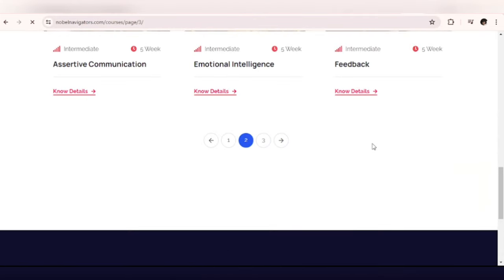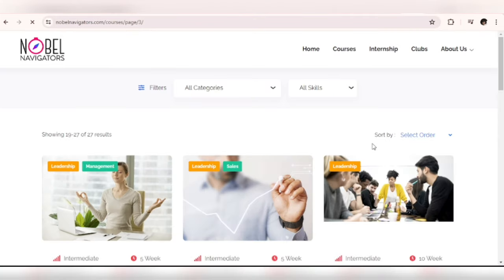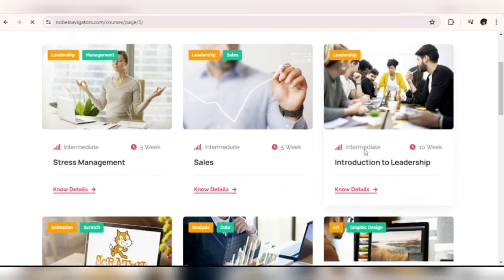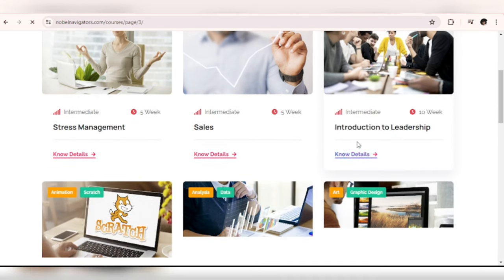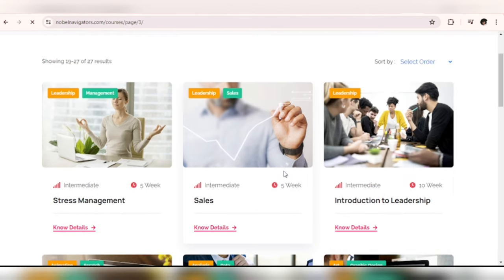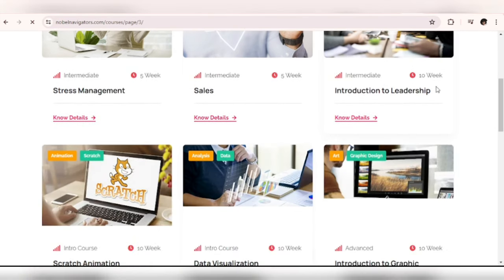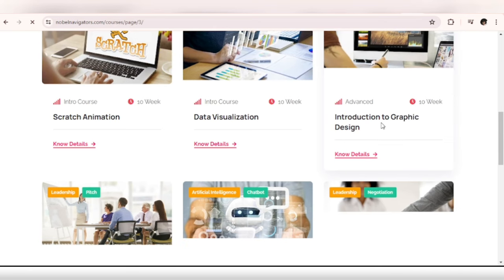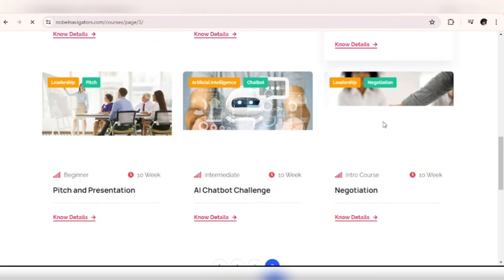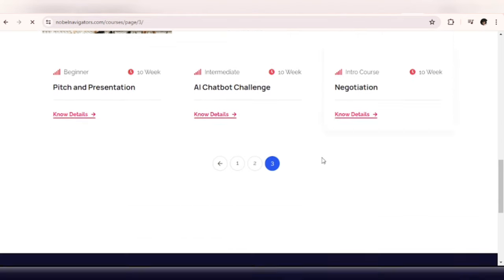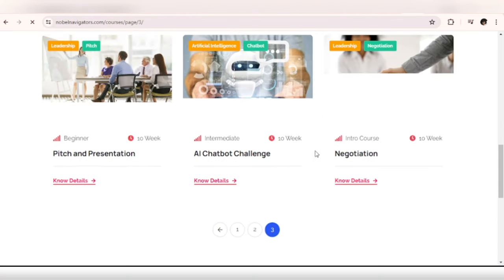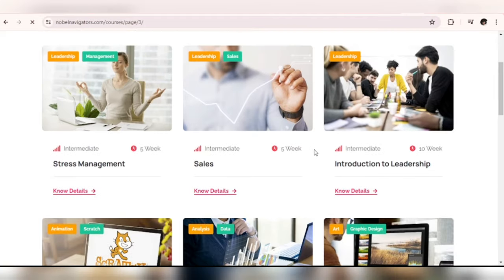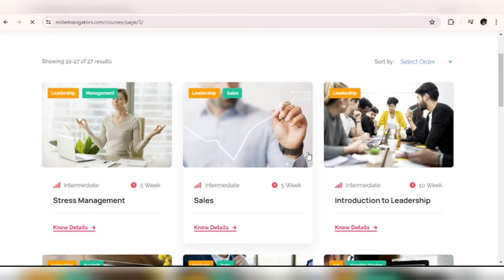And one thing I need to tell you as well is that it's totally free, it's 100% free. They have Sales, Introduction to Leadership, Introduction to Graphics Design and so on and so forth. So let's check out one of these courses, let's explore Sales.